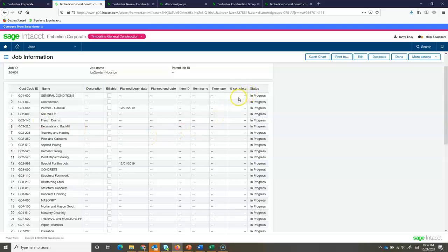Now, this is where I can update the percent complete. Again, this could be used in reporting. So, if I did want to see percentage of completion, I would be able to pull percent complete from this field on the screen.